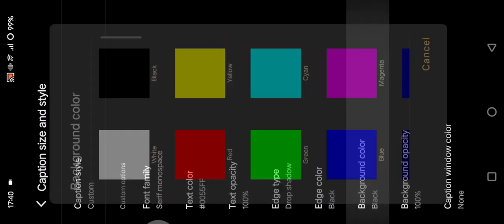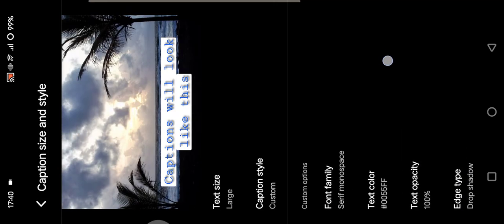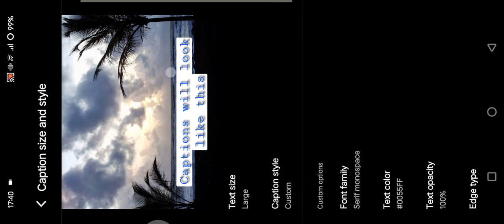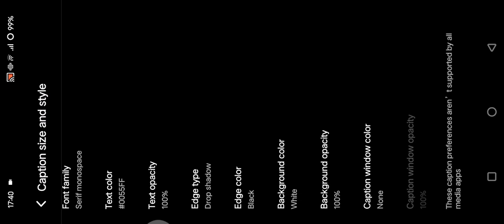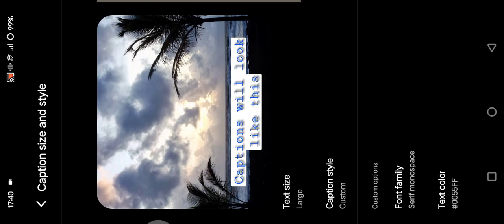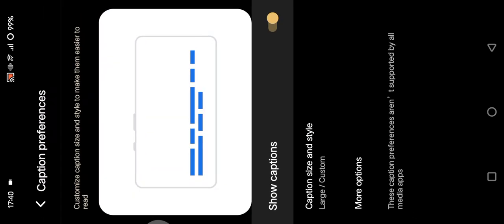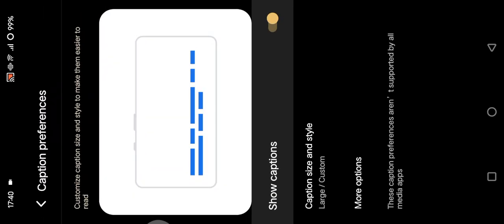And I'm going to change the background, let's say into white. So this is the preview now. Here you can also change the background opacity and the caption window color. So when you're done you can just go back.